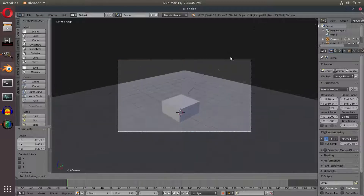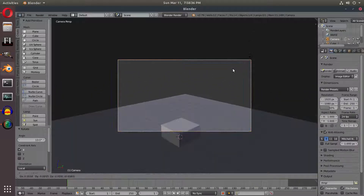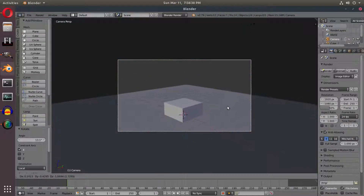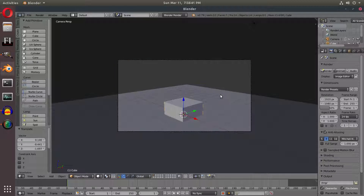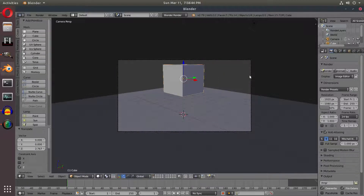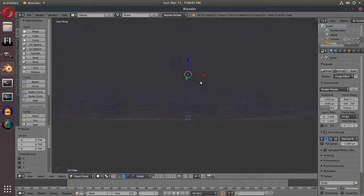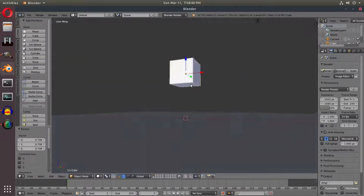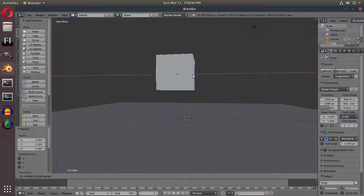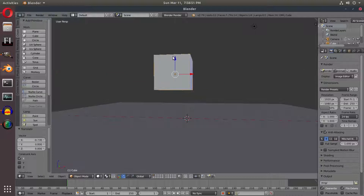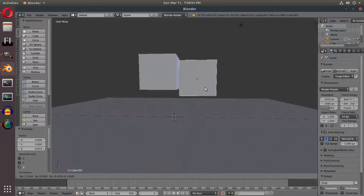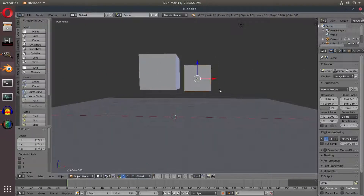I'm going to rotate with R and double-tap X. Hit G to move my camera around a little bit, something just to that effect. I'm going to move our cube up by hitting GZ, then scale it down just a little bit, and scale it up a bit more. I'm going to move it around to try to create some bush-type leaves.